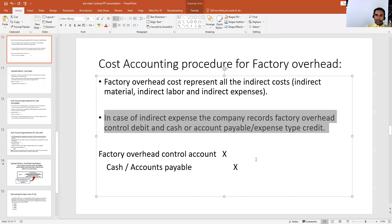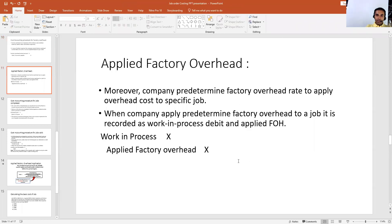So to recap: when any indirect expense incurs, we will debit factory overhead control account and credit cash or accounts payable account. We now move on to our next slide where we will discuss applied factory overhead in job order costing.